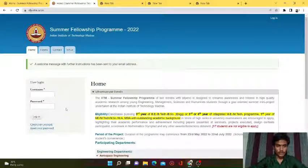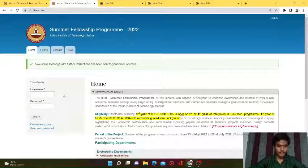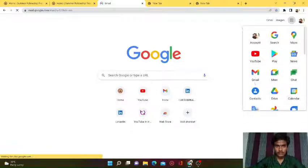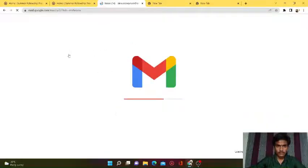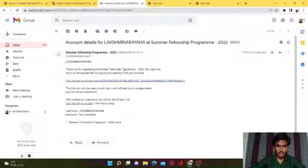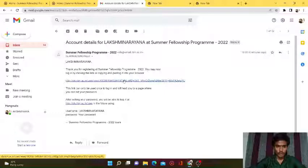So my fellowship program account - today I got a mail from IIT Madras. I opened it on my phone and now I'll show it on my PC. I got a mail from the Summer Internship Fellowship Program 2022. It says 'Thank you for registering for the Summer Fellowship Program 2022. You may now login by clicking on this link.' Copy and paste that link into your browser to create your account in IIT Madras.